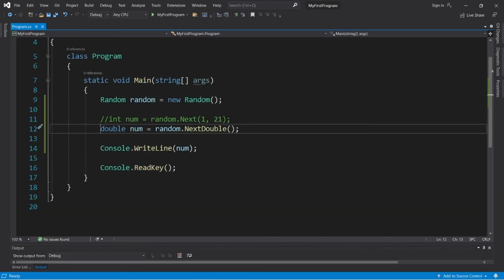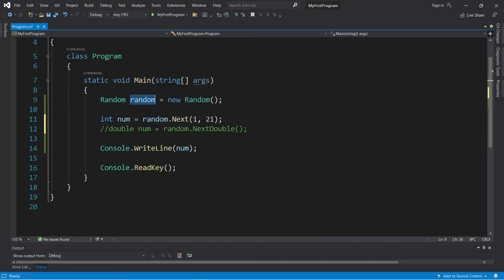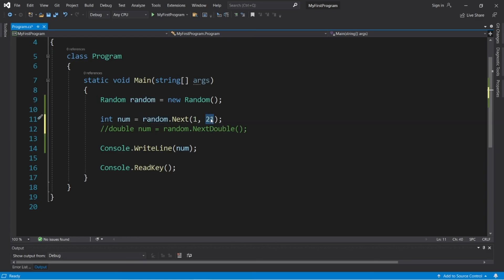Otherwise, if you need a random whole integer, you're better off using the next method of random. Now if you need, let's say, three random numbers, we can keep on reusing the same random object. We only need to instantiate it once.